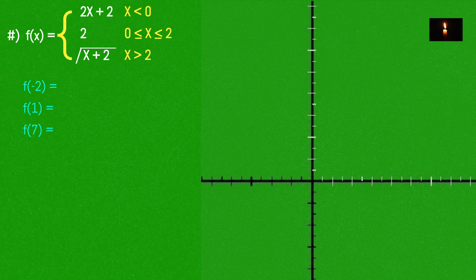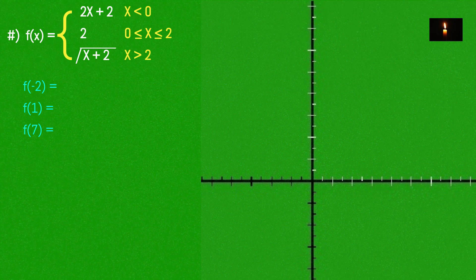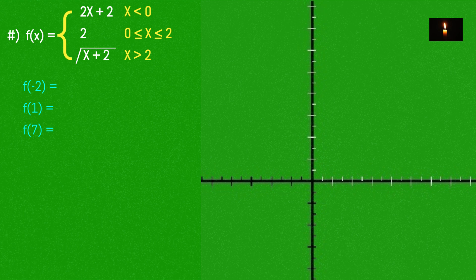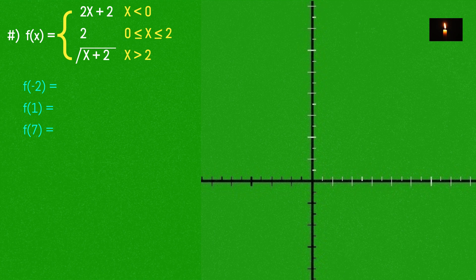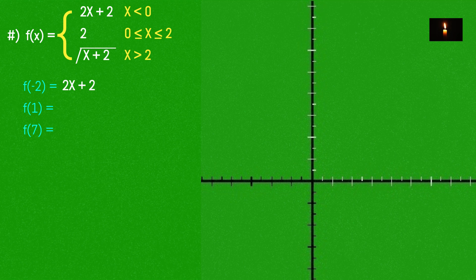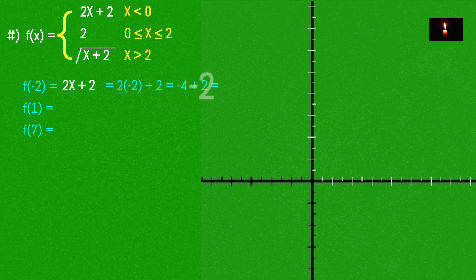The other piece is the radical function: root of x + 2. We know f(-2) — with the linear piece y = 2x + 2, we plug in x = -2, which gives 2(-2) + 2 = -2.